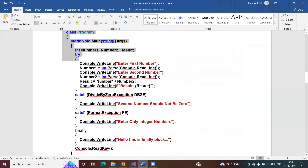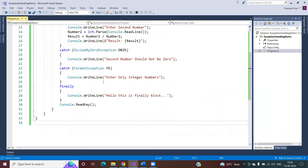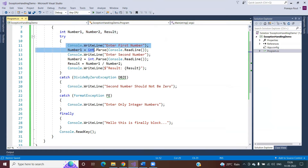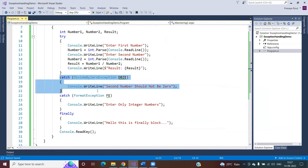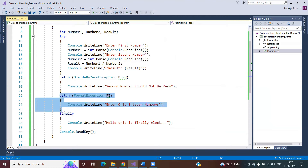Let us understand this with an example. I'm using the same example we've been working with. I'm creating two variables: number one, number two, and result. I take number one from the user, ask for the second number, store it in number two, perform arithmetic division, and print the result. I have one catch block handling DivideByZeroException and another catch block handling FormatException.